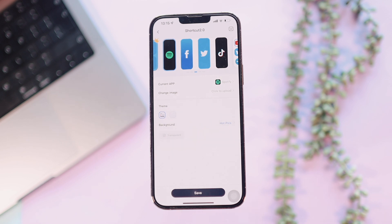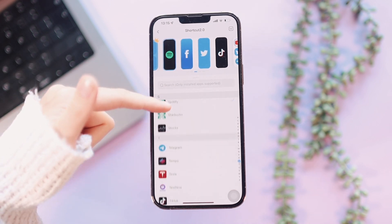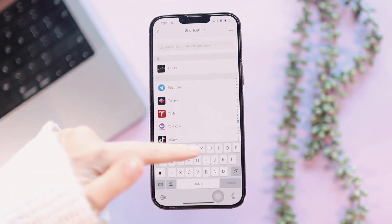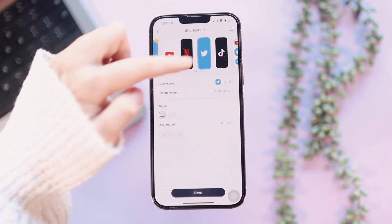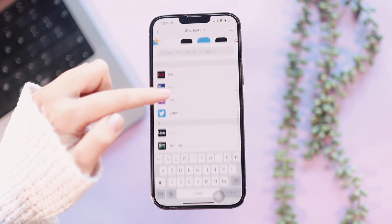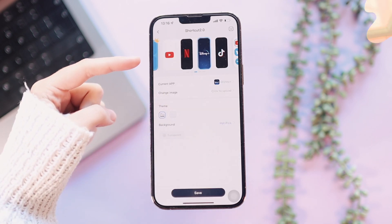The first thing you need to do is select the apps that you want for your Quick Launcher. They have a set of apps you can choose from, so I'm going to go in and change all the app icons to the apps that I want. These are the apps I went with: YouTube, Netflix, Disney Plus, and TikTok — kind of entertainment-based apps. But like I said, you can go with whatever you want.